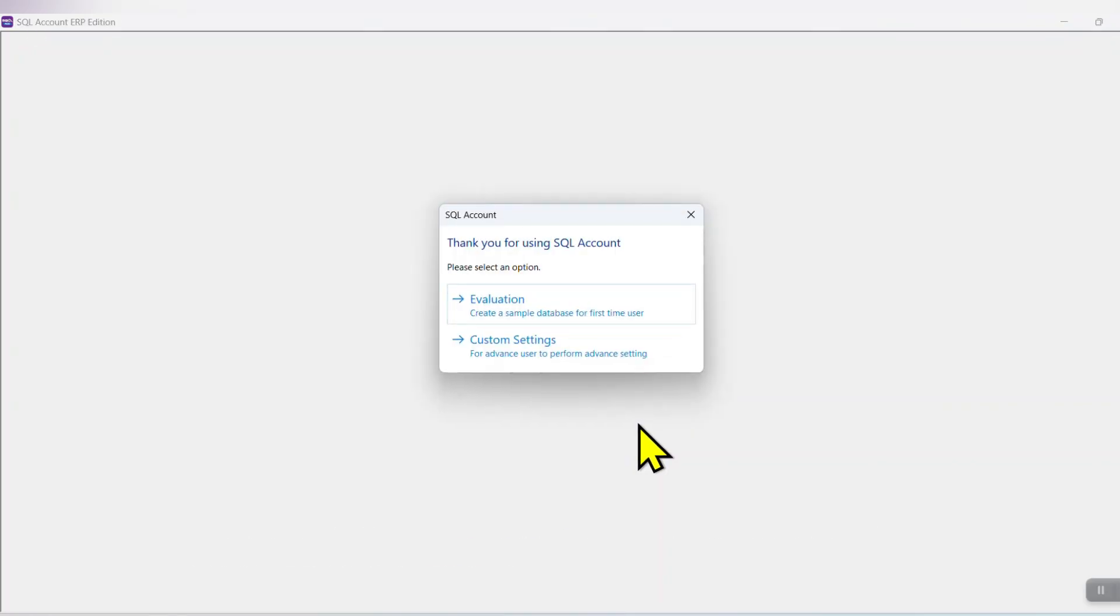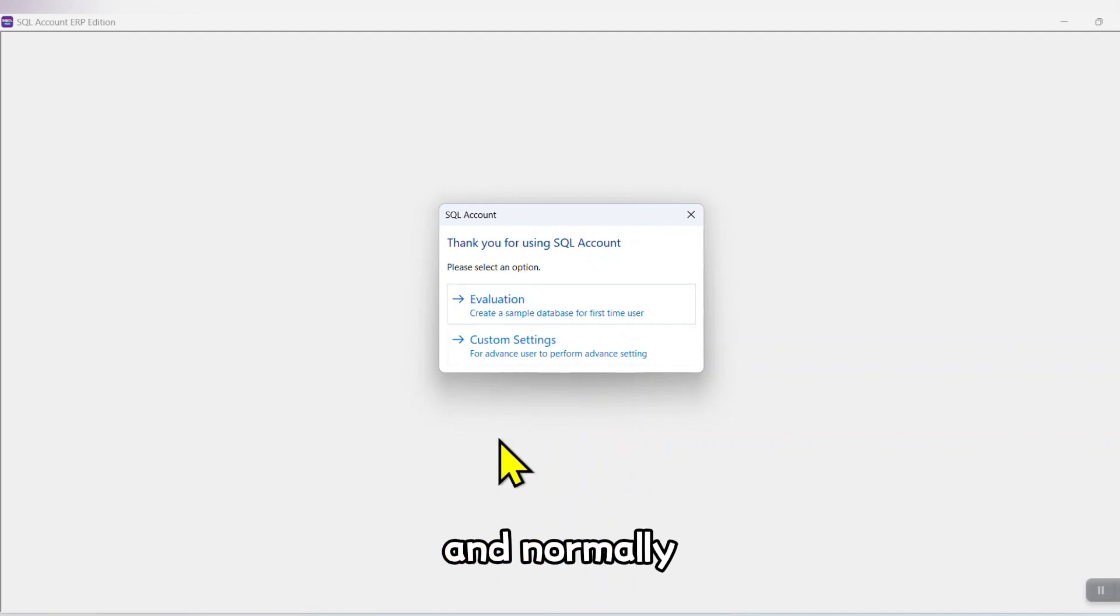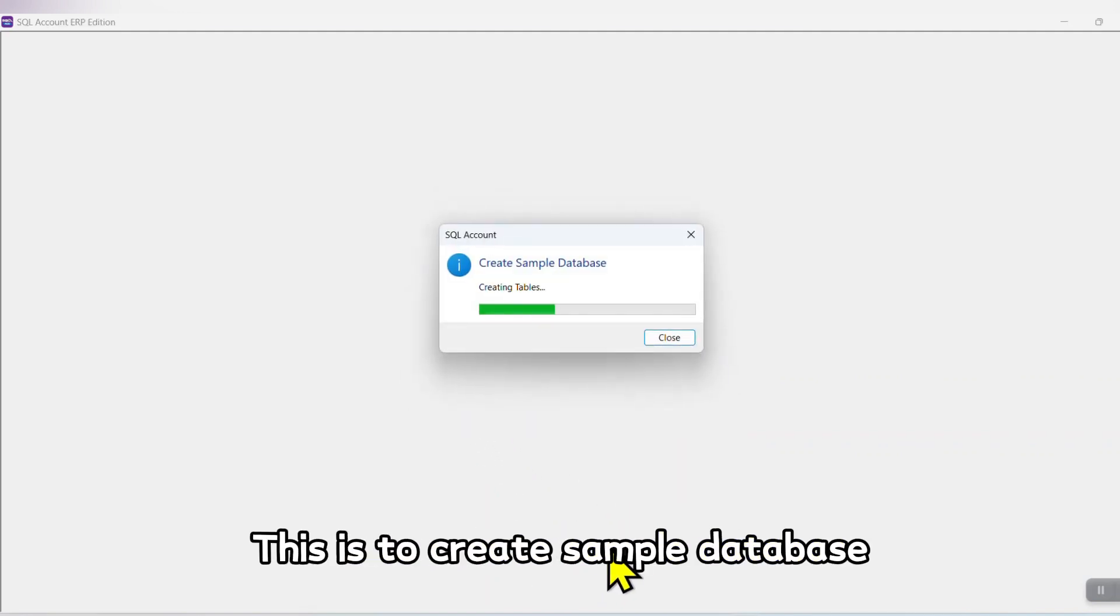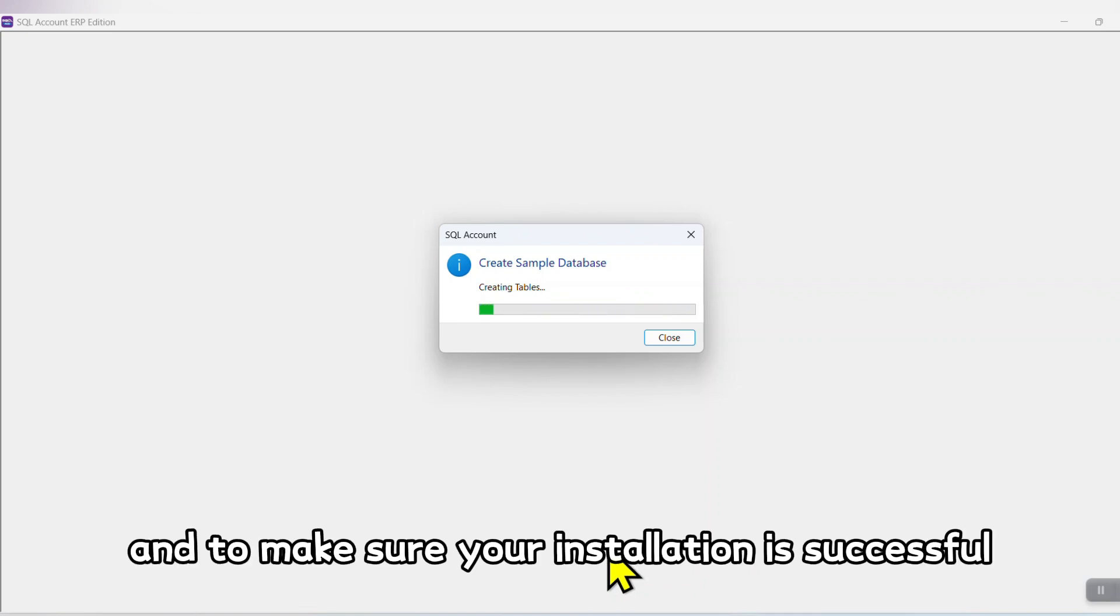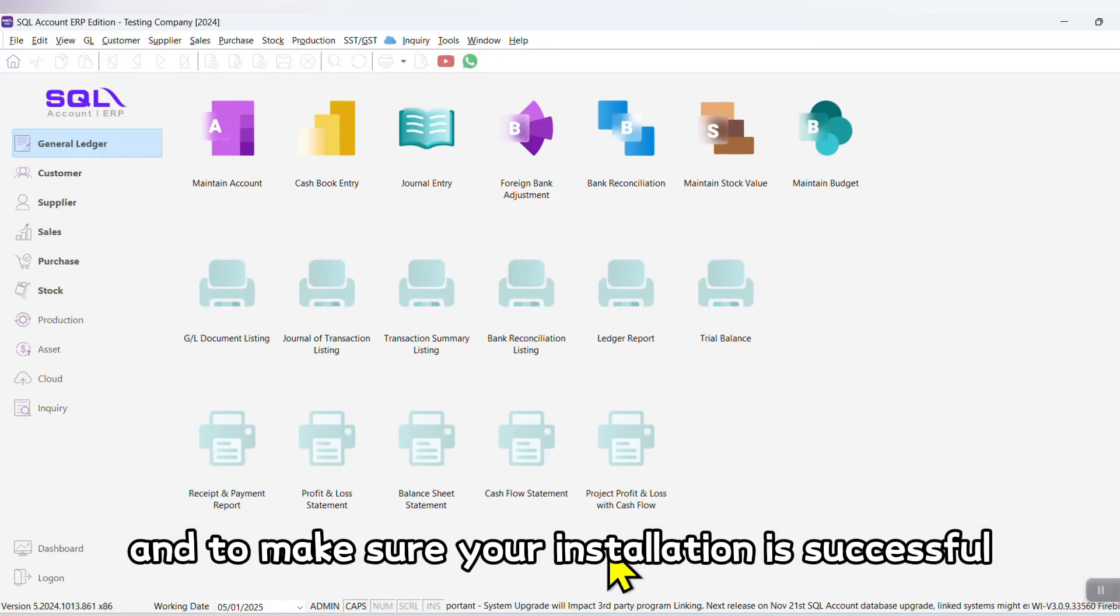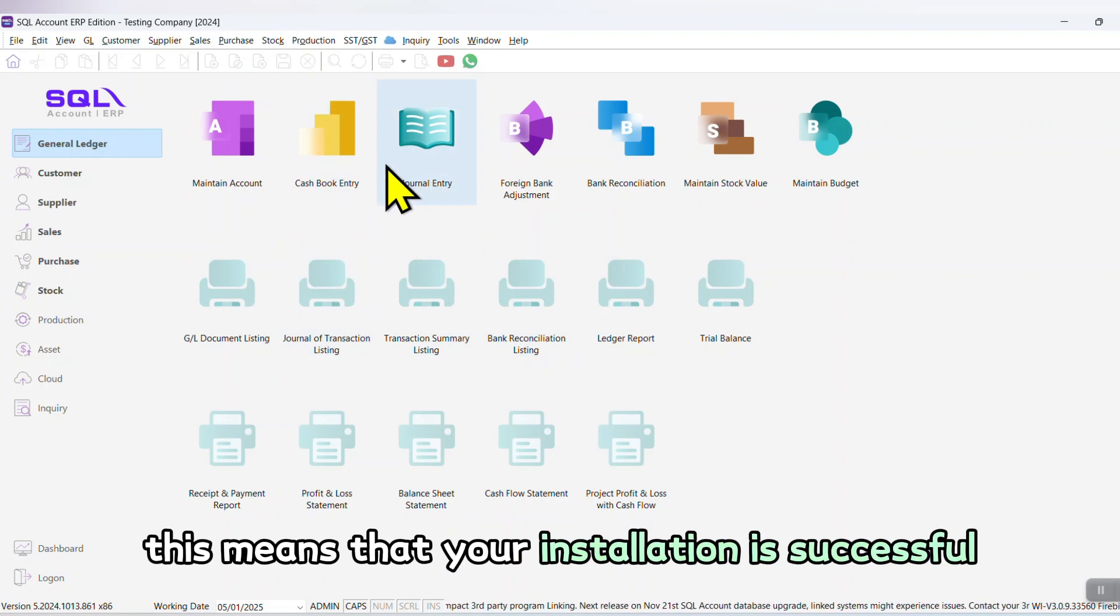There will be two options for you to select. Normally, please choose Evaluation. This is to create a sample database and to make sure your installation is successful. Now you are in a testing company. This means that your installation is successful.